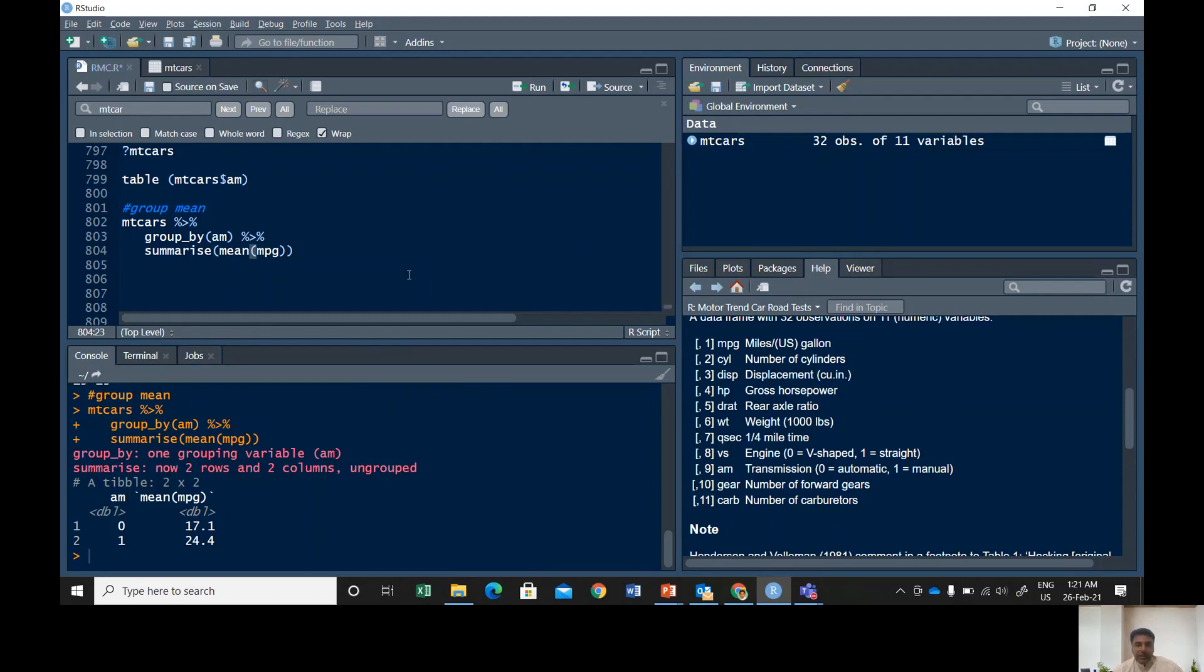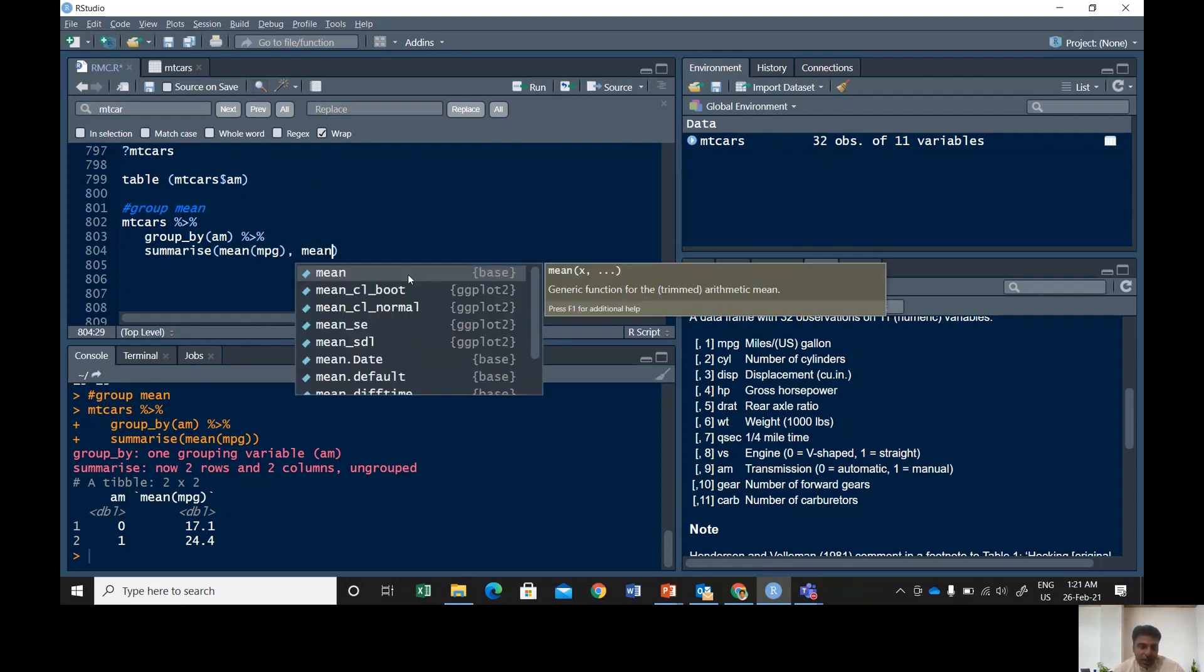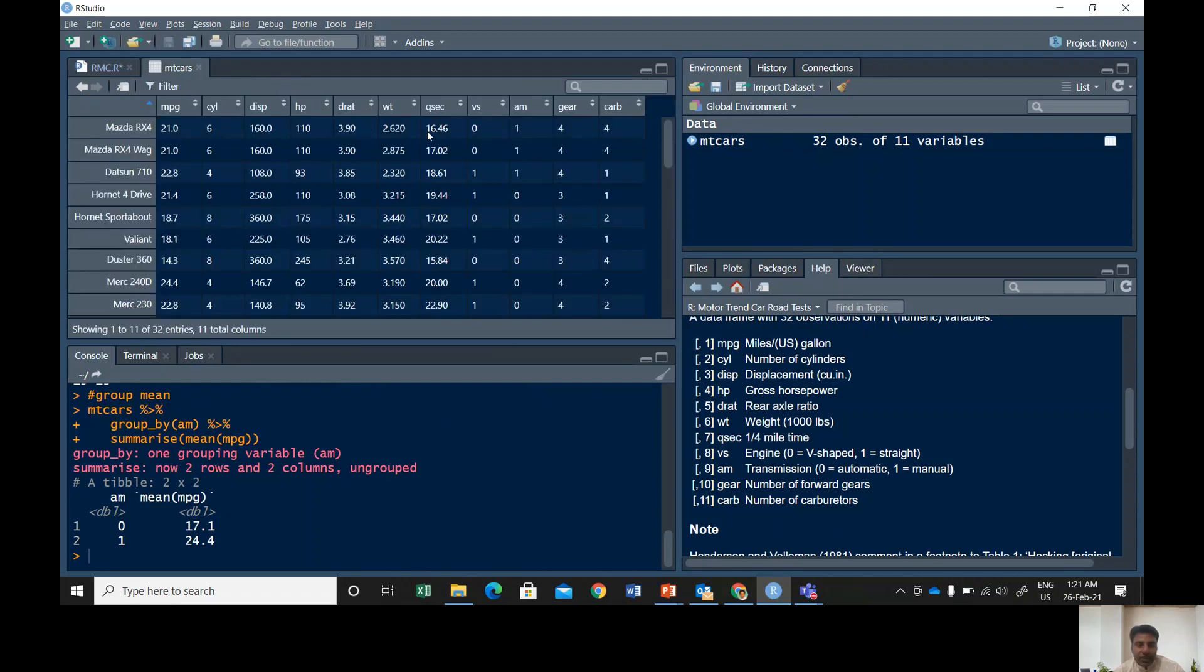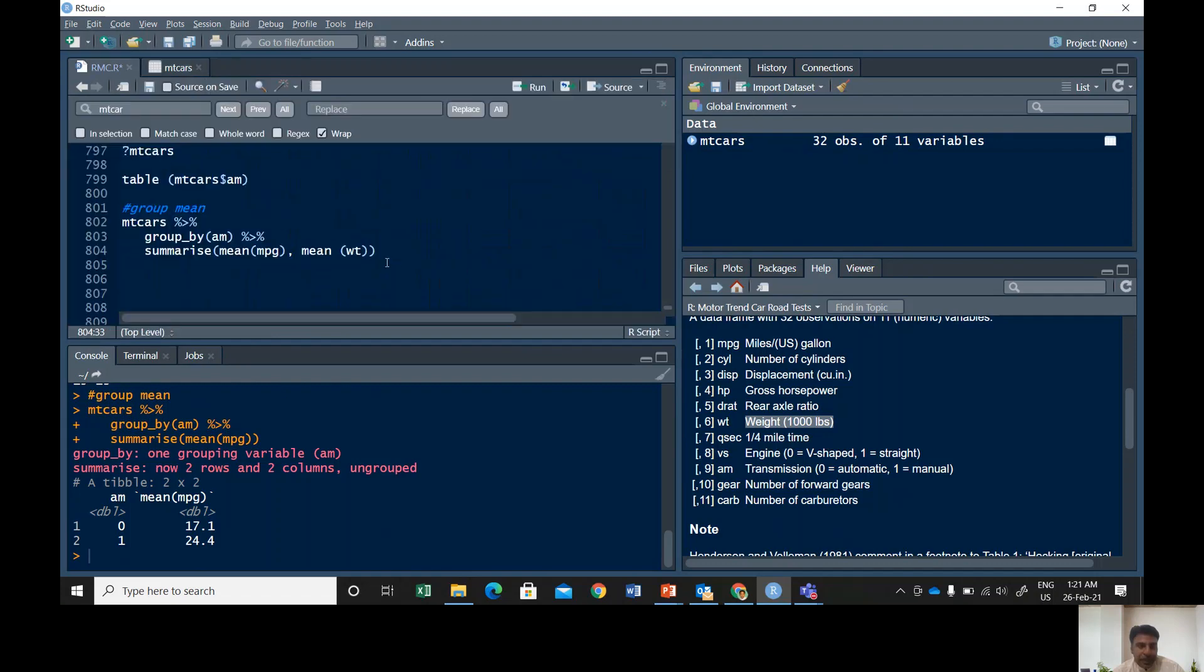Alright, so you can play with this one a little more. Let's say you wanna also check the weight of the automatic and manual cars, and then you can use mean wt, which is the name of weight. See this one, wt, weight in 1000 pounds.